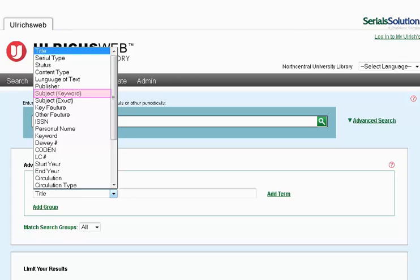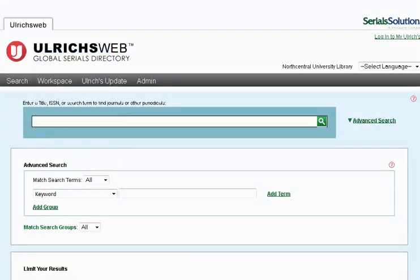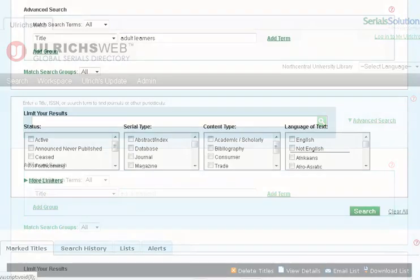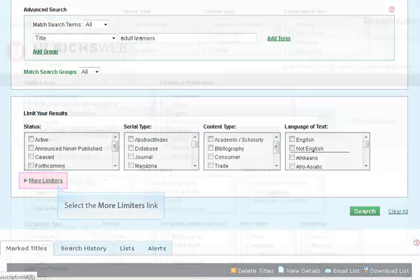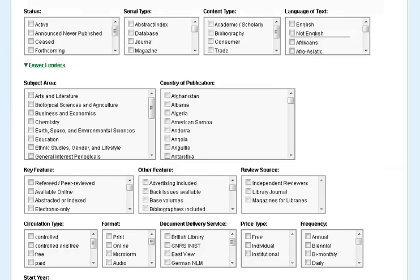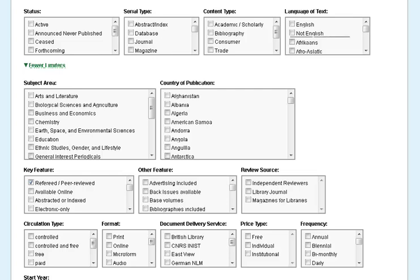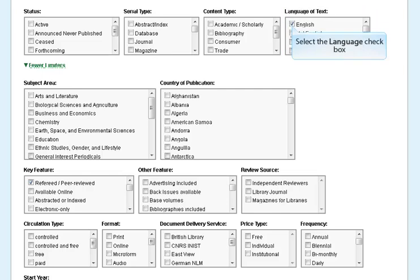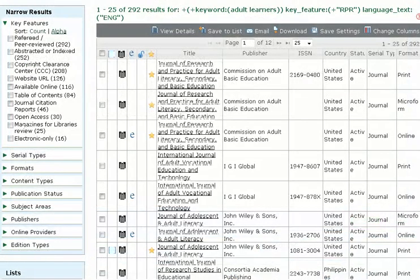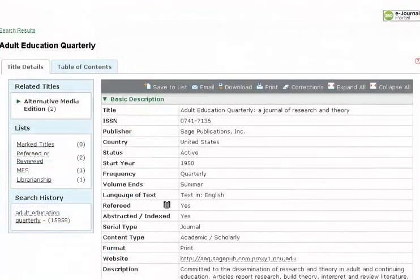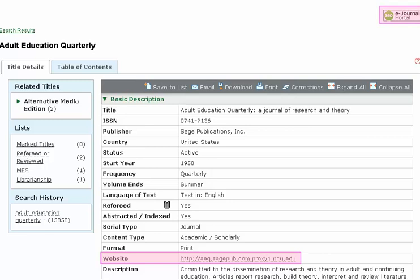Subject Exact will rely on your knowing the precise subject terminology used by this database. Next, enter your search term. In our example, we want to look for journals about adult learners, and we would like to broaden our results by changing the searchable field to Keyword. Next, click More Limiters to expand your advanced search options. Under Key Feature, select the box for Refereed, Peer Reviewed. To limit your results a bit more, you may wish to specify Language of Text — here we will choose English — and then hit the green Search button. Your resulting list of peer-reviewed journals is a good starting point for your research. Remember, you may check the Website section and the eJournal portal to see if the title is available from the library.